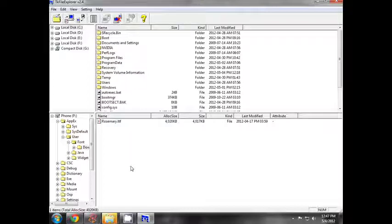The Rosemary font is the correct size. This is the Samsung Corby One and Samsung Monty — it is a very small font. Better to go with Rosemary. Here you can try some new fonts.